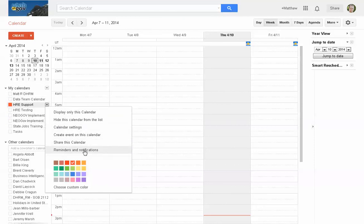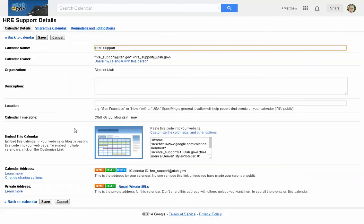You can also go to Reminders & Notifications — that's where we're headed. But first, let's look at calendar settings. This is where you can change the name of the calendar. If you were creating a new calendar, it would bring you here to give it a name and description, and you can even give it a location to help with mapping and directions.